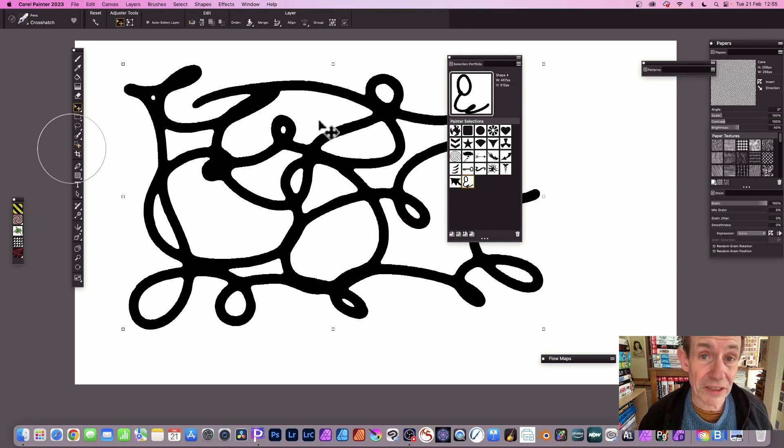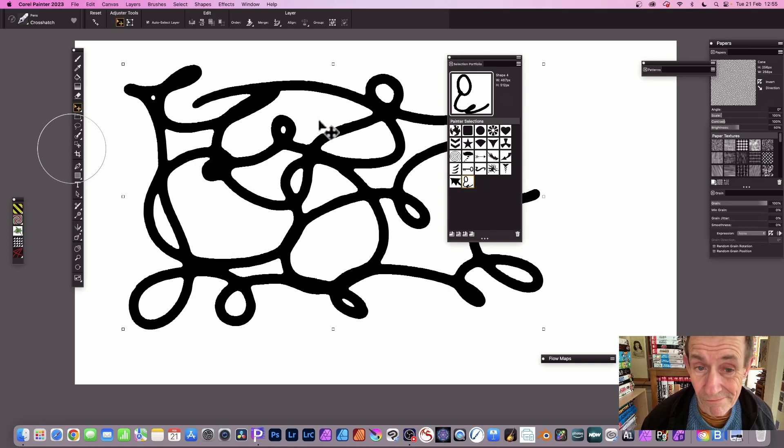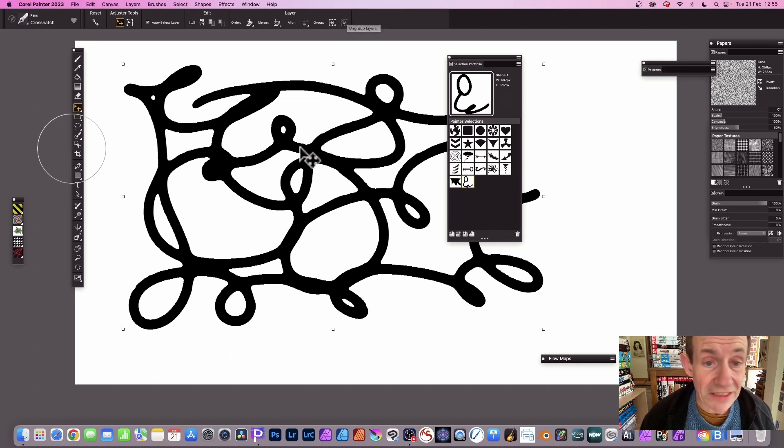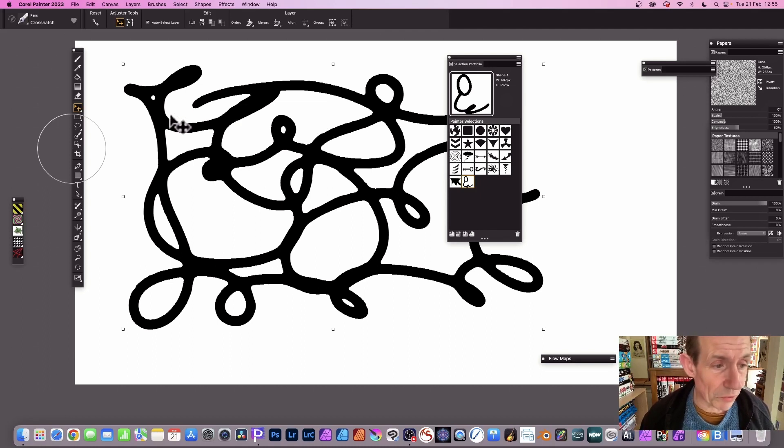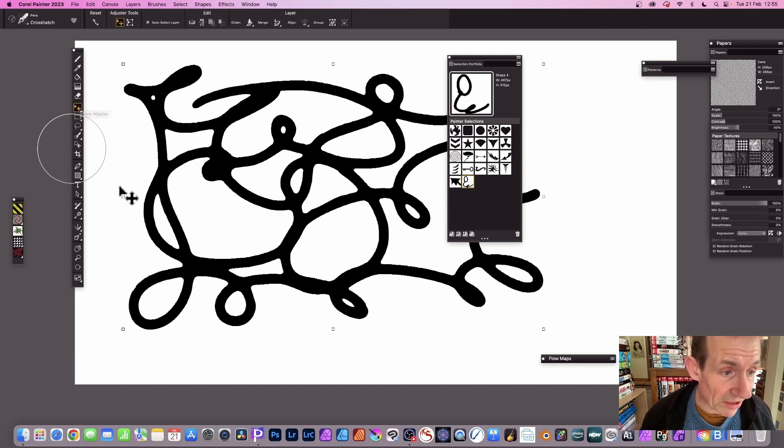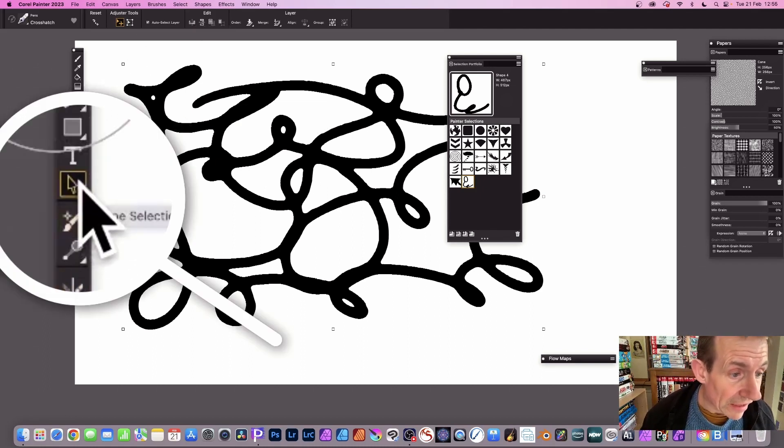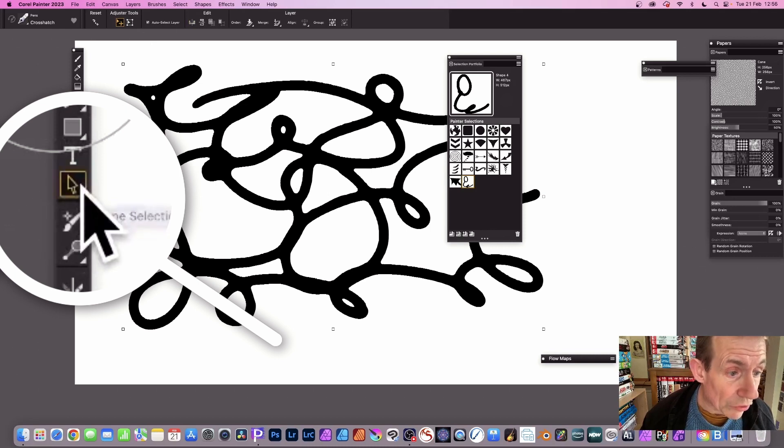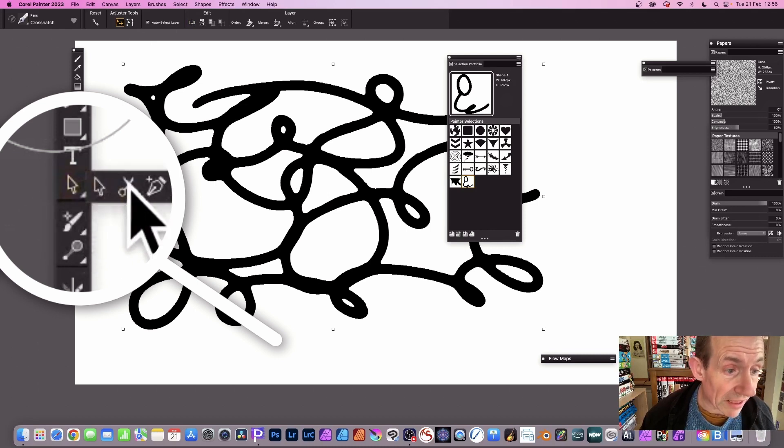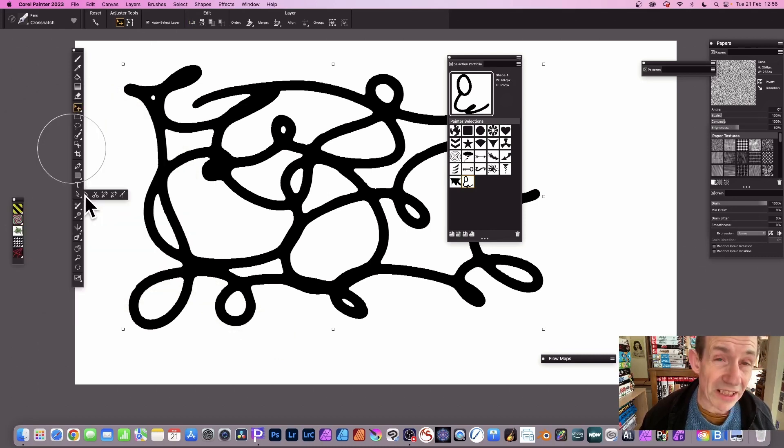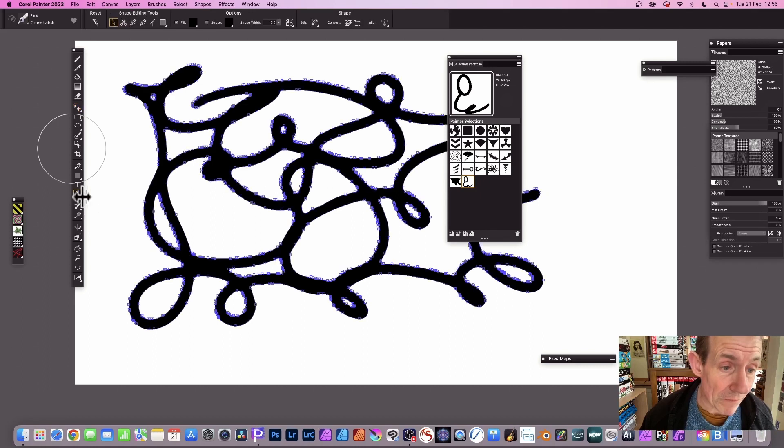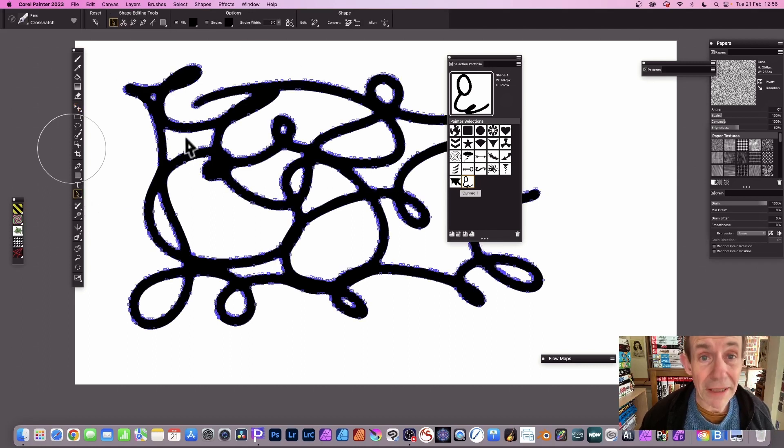But I'm going to save this as a selection. So what I'm going to do now is I've got this design and I can go down here to shape selection. Here's the shape selection, so make sure you select that and you can see the shape here.